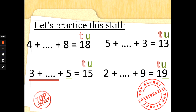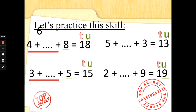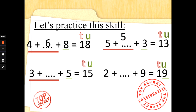Let's practise together. 4 add something add 8 is 18. We've already got the 8 ones in the number 18, so we need to make the 10, because 18 is 10 add 8. 4 add what makes 10? 4 add 6 makes 10 — well done! Next: 5 add something add 3 is 13. We know that 13 is 10 add 3; we've already got the 3, so we need to make 10. 5 add 5 makes 10 — well done!